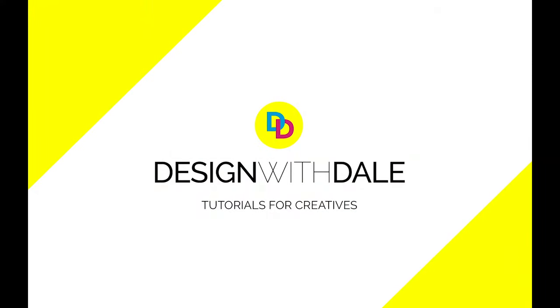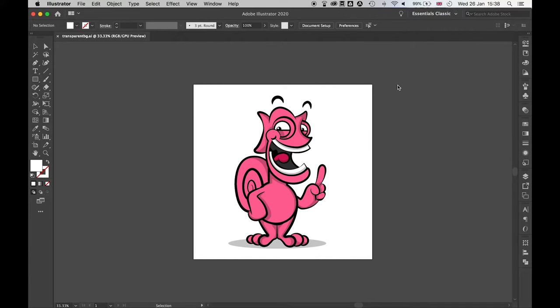Let's find out how to save or export an image with a transparent background in Illustrator in this super simple tutorial. So here's the artwork I want to export.